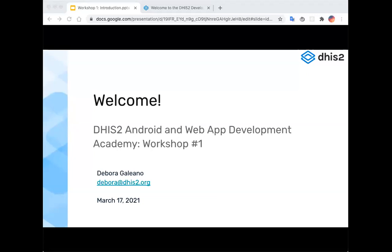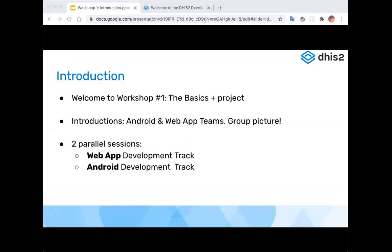Thank you so much for joining. Welcome to the DHIS2 Android and Web App Development Academy workshop number one. My name is Deborah Galeano, I am a developer advocate at DHIS2 since January this year. I will be giving a quick introduction to the workshop and talk about some of the logistics before we get started.